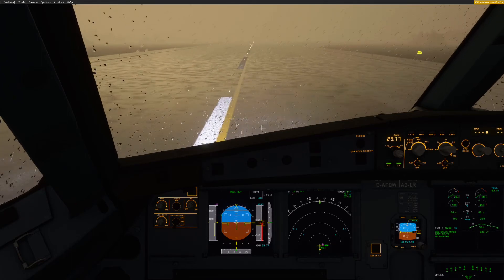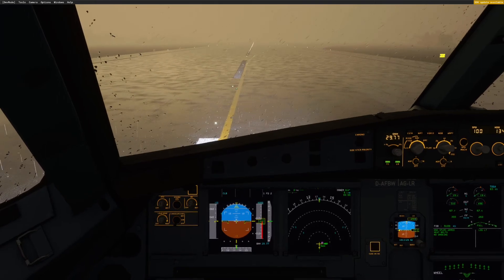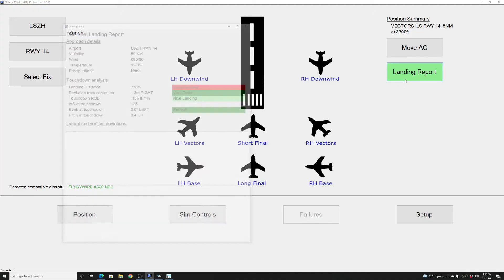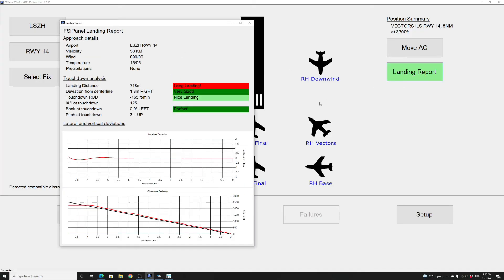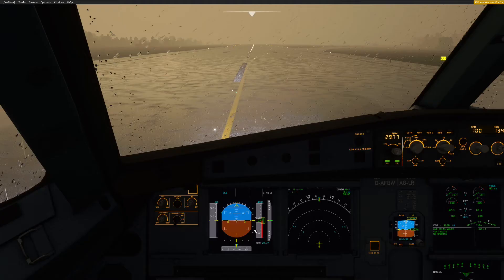So that worked nicely. I will just stop here and we will see the landing report shortly. Let's have a quick look at the landing report. Slightly long — 718 meters. Deviation from center line — not bad with the automatic landing. And the speed was all good. So now we are on the runway.